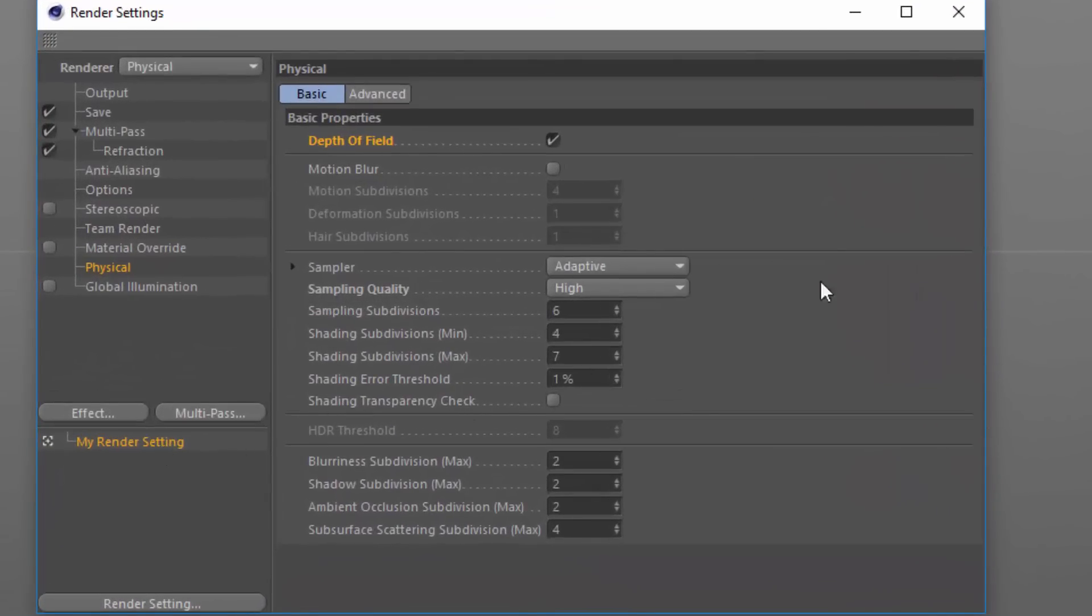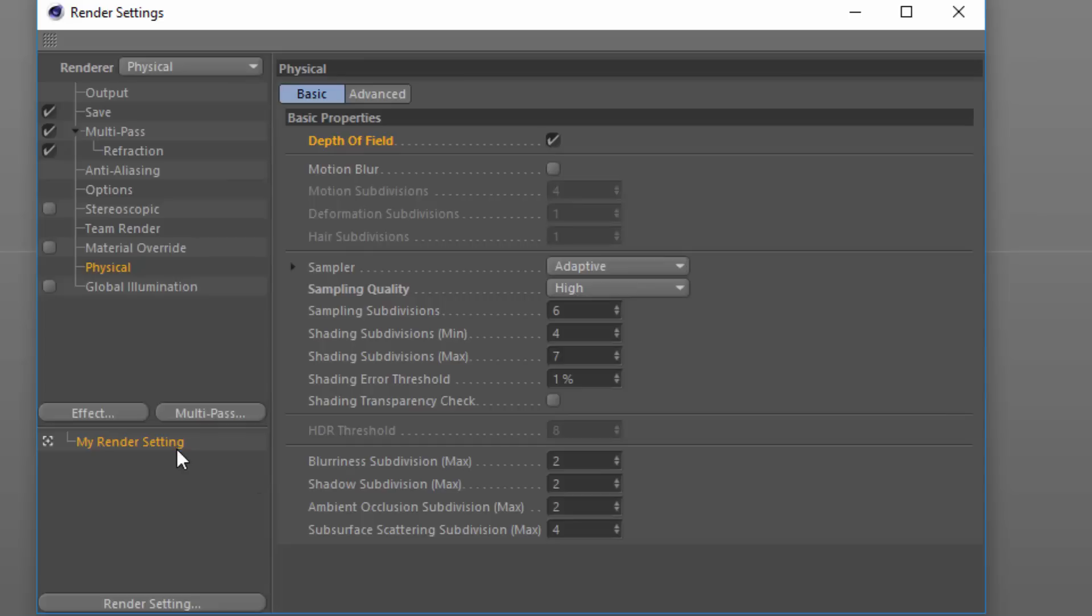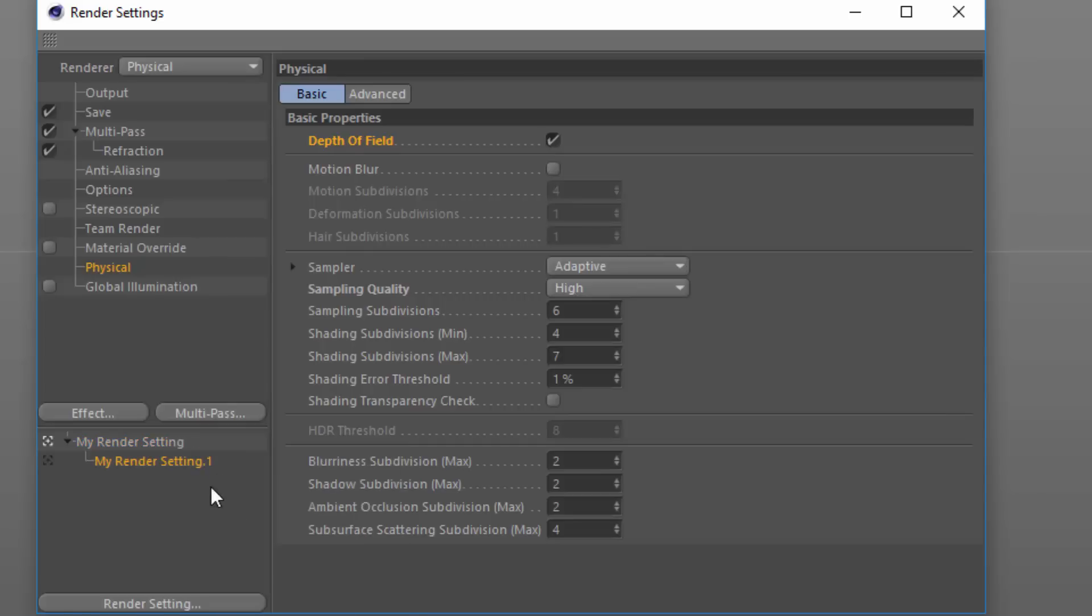You can see that right now it's set up for the high render setting that's going to render everything super high quality. What I want to do is go ahead and create a new child render setting, and for this child render setting I'm going to go much lower with this.